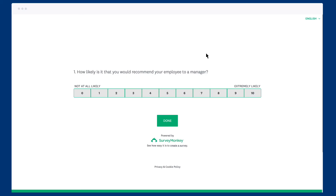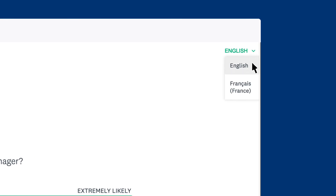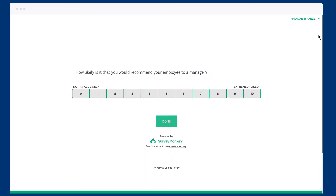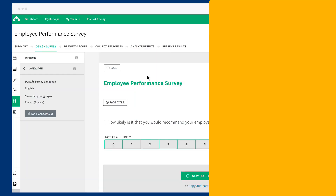You can use any collector to send a multilingual survey. When someone sees your survey, they can change the language in the top right corner of the page. However, if you already know what language someone will want to take the survey in, you can use the web link collector to send them a link in their language.